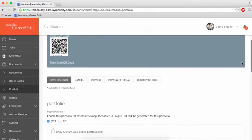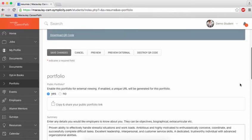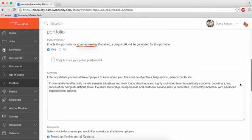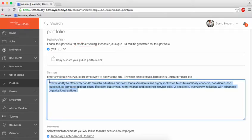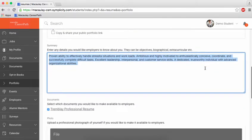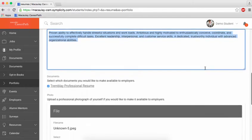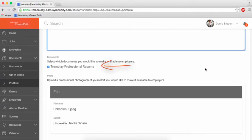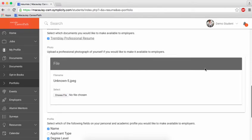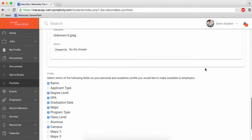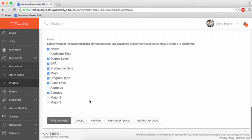You can indicate whether or not you want to enable your portfolio for viewing outside of CareerPath, include a short personal summary, select which documents you want visible to employers such as your resume, upload a professional photo if you did not already, and indicate which aspects of your profile you want visible to employers, such as your GPA or major.